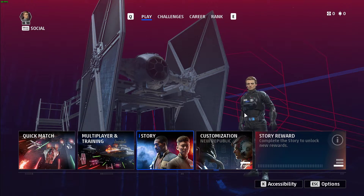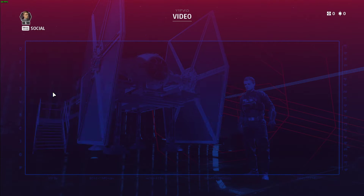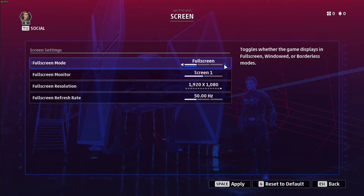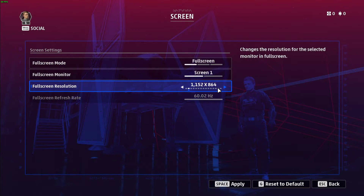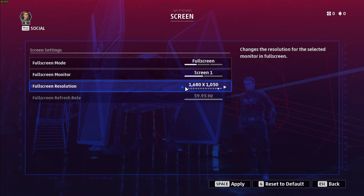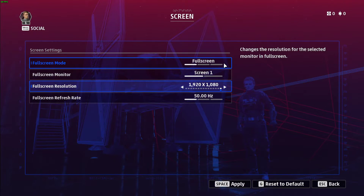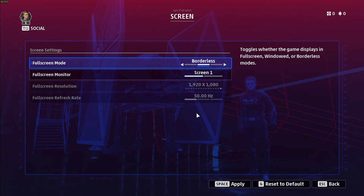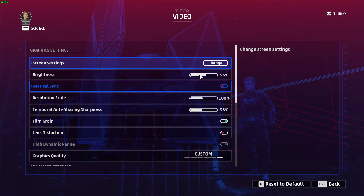In your video settings, navigate to your screen settings. Here, you should set the full screen mode to full screen. I have set it to borderless as it's easier to record. Set the full screen resolution to your native monitor resolution. In case you still need more performance after all of these tweaks, then you can lower this setting too — this will improve your performance, but the visual quality will suffer a lot. The brightness option will not affect your performance.